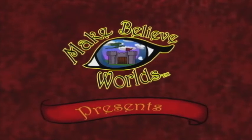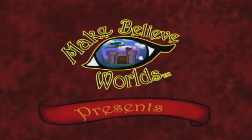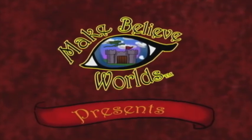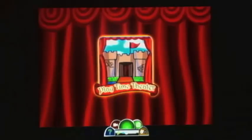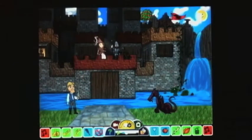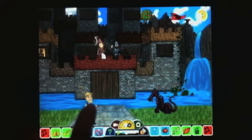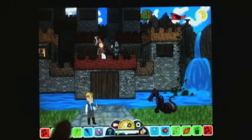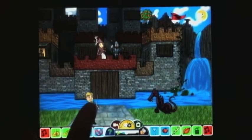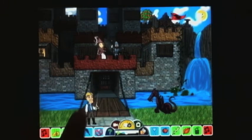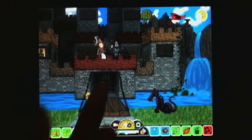This is David from Make Believe Worlds and I want to give you an exclusive first look at some of the new features available in Playtime Theater version 1.1. As you know, Playtime Theater is an interactive puppet show theater and a first of its kind app toy playset.